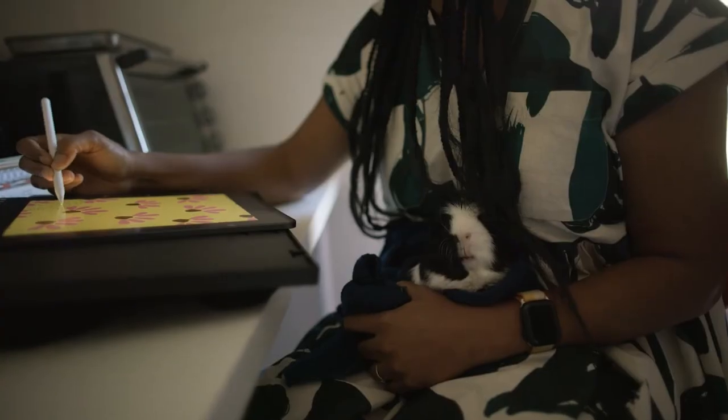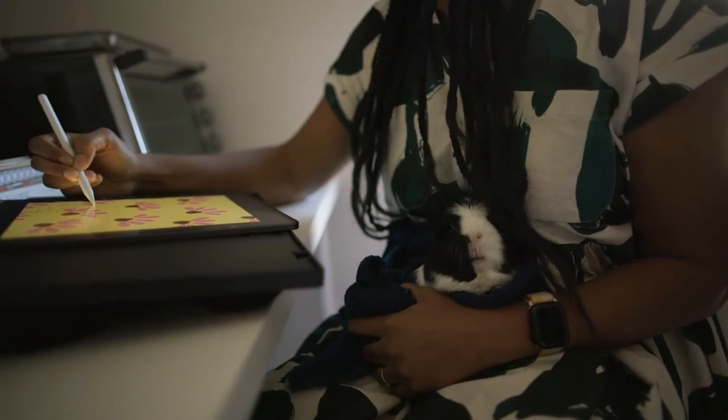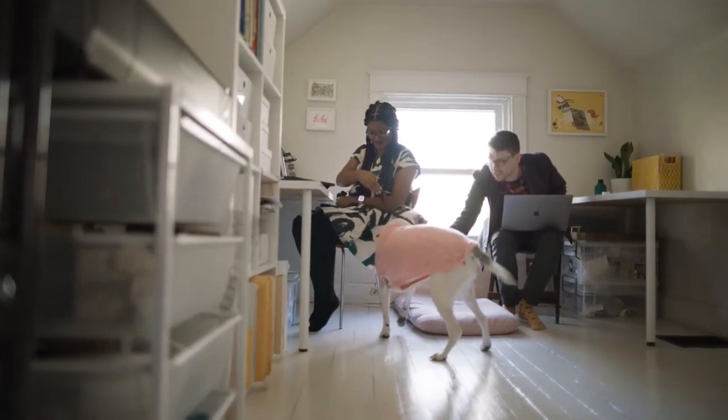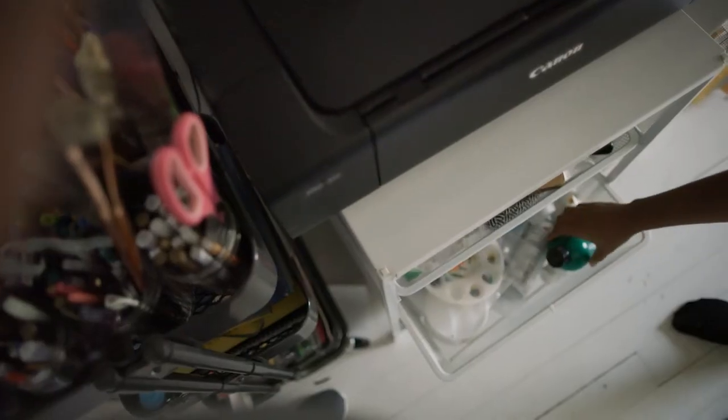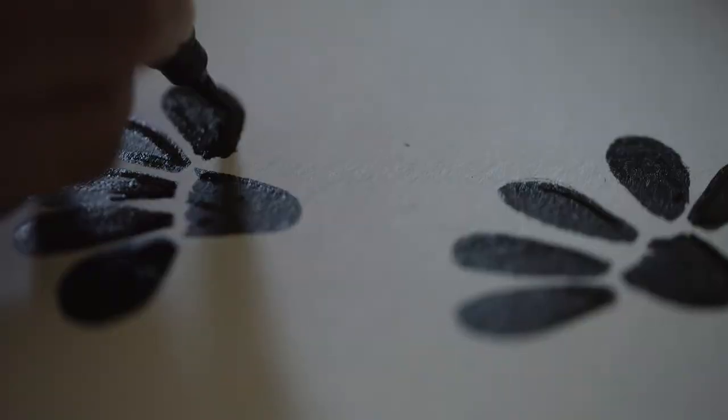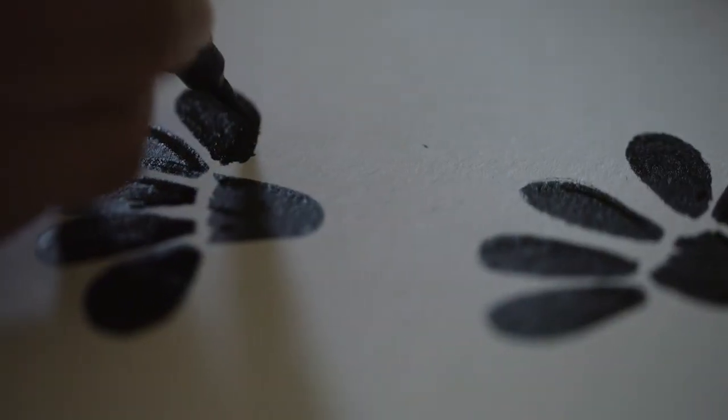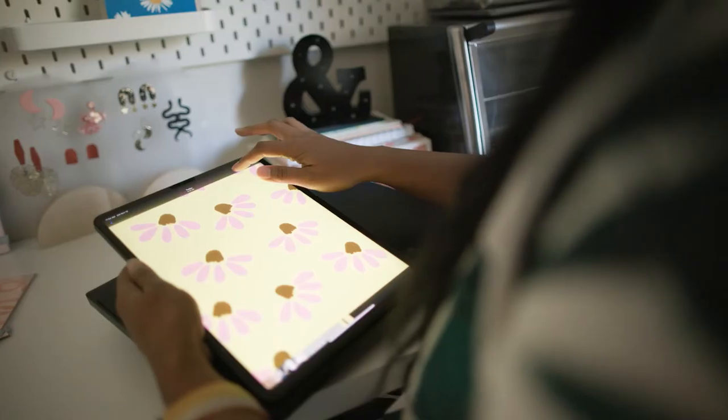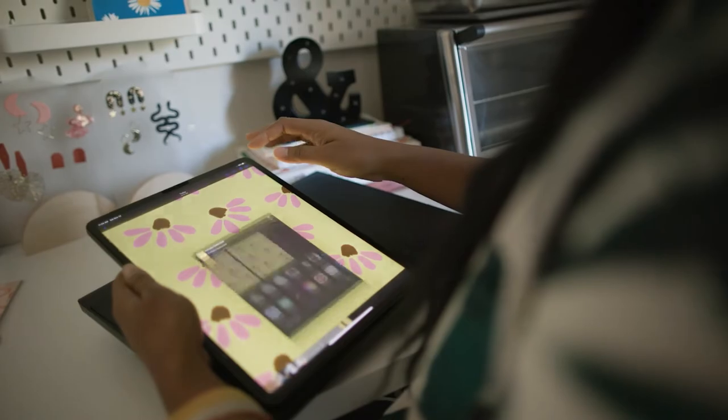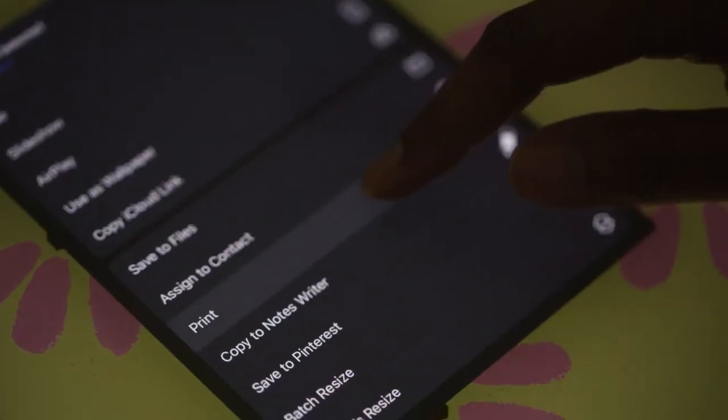One of my favorite features is the ability to print wirelessly directly from the source. I illustrate my art on my iPad and send it straight to the printer with a few simple taps.